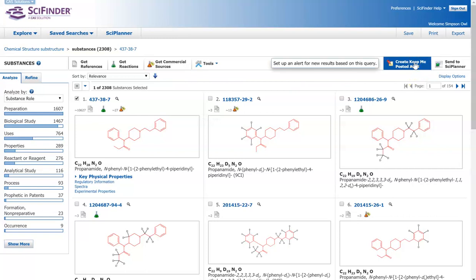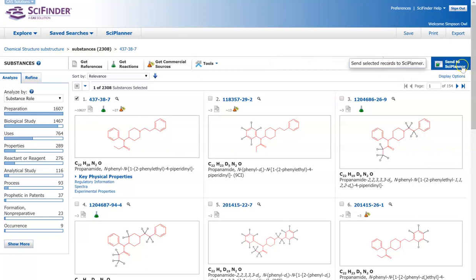So based on your search, you can also do this keep me posted alert. It will send you a notification anytime something new might be published about it. Or you can also use whatever compound you selected and send it to your side planner so you can go back and look at it later.